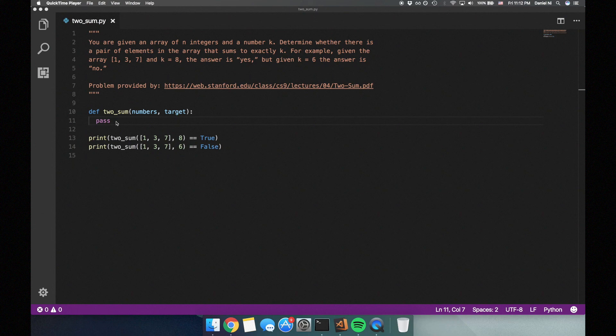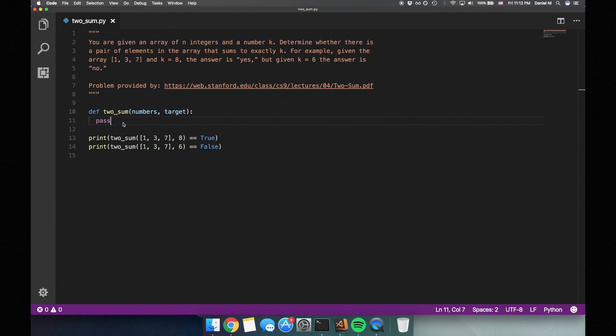If we find a pair that adds up to the target sum, we can return true. Otherwise, if we check all the pairs and none add up to the target sum, we can return false. Let's try coding this solution.